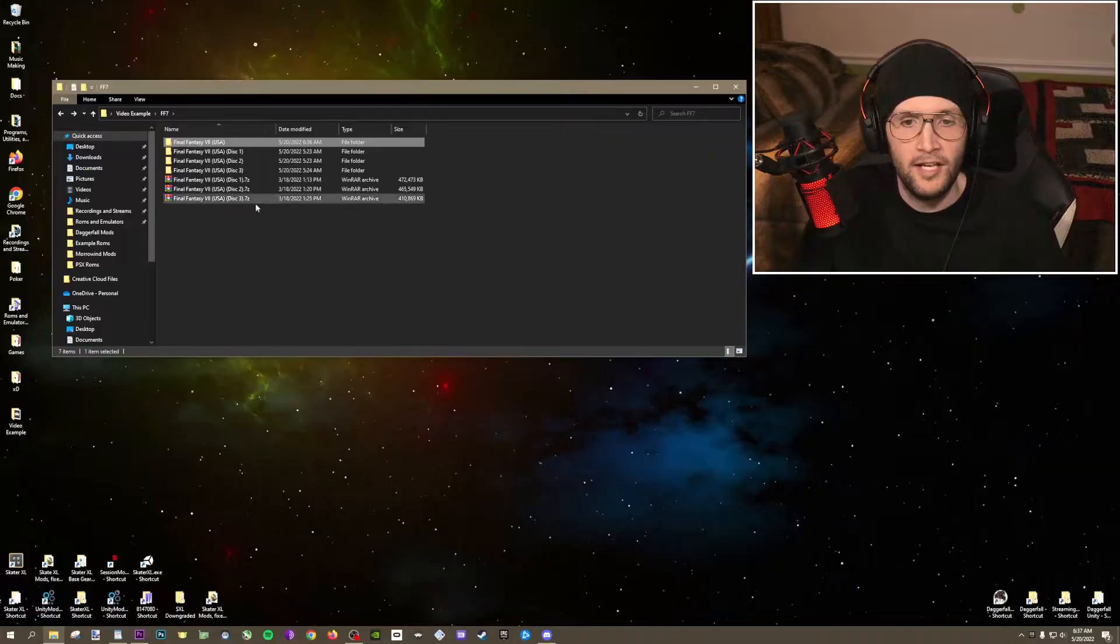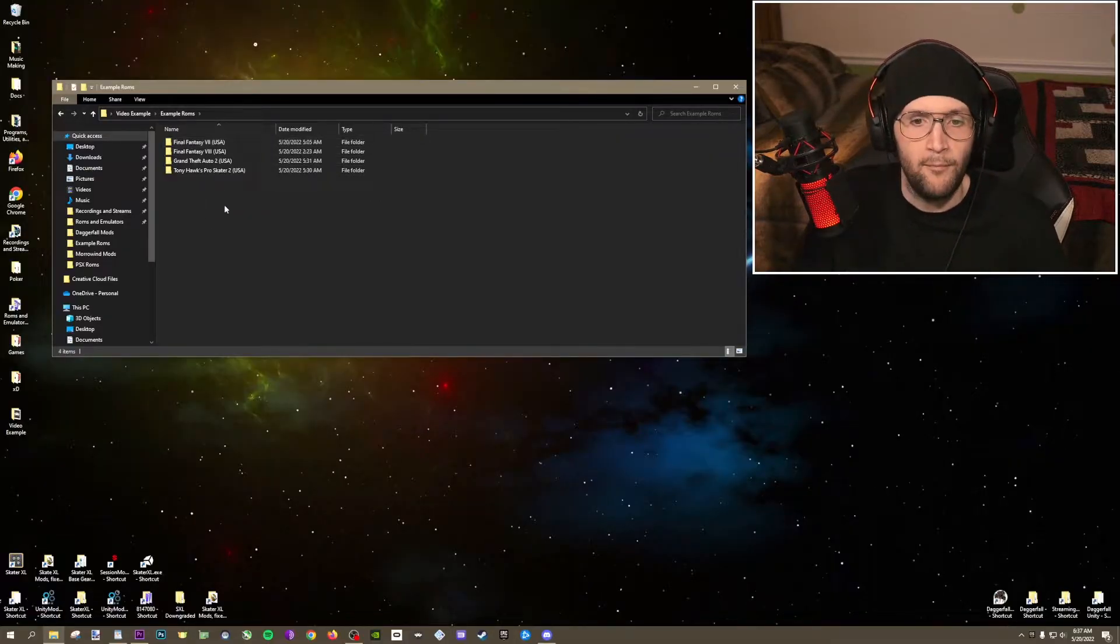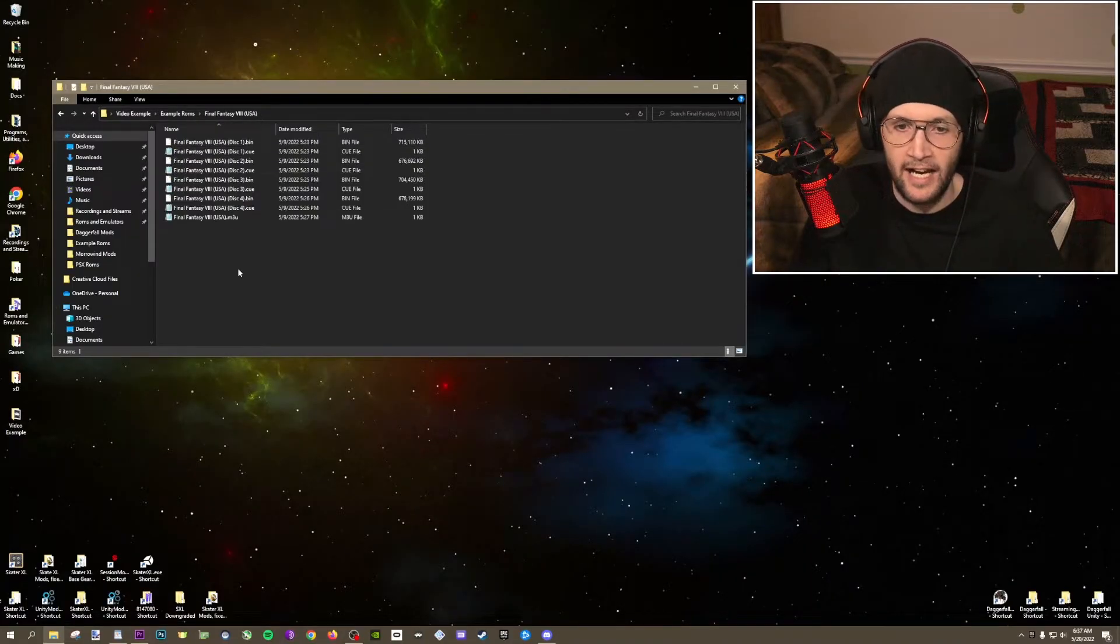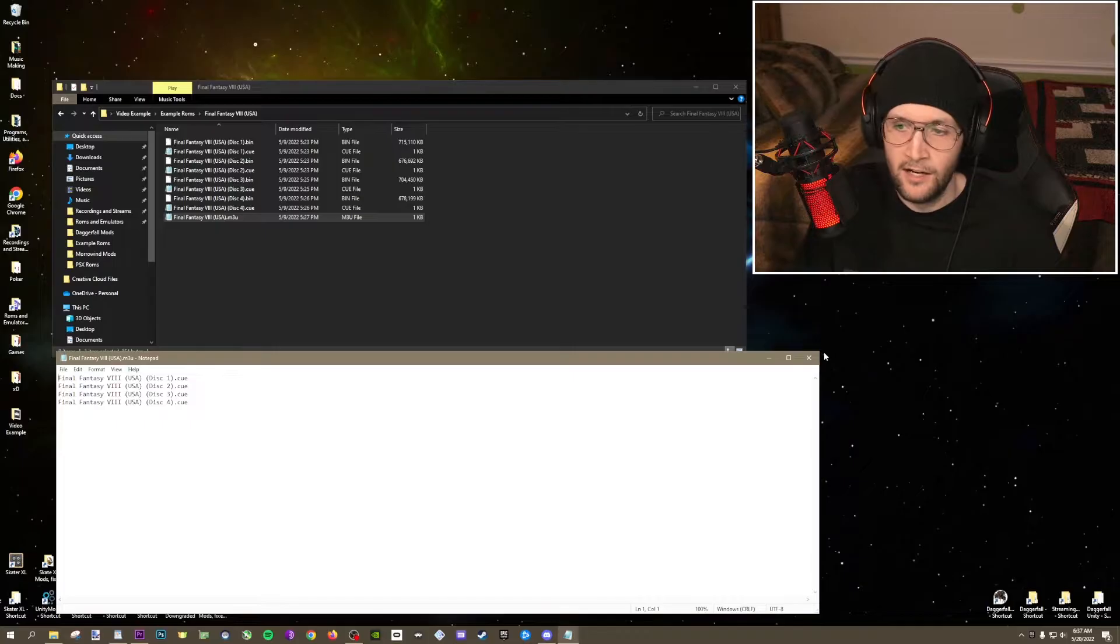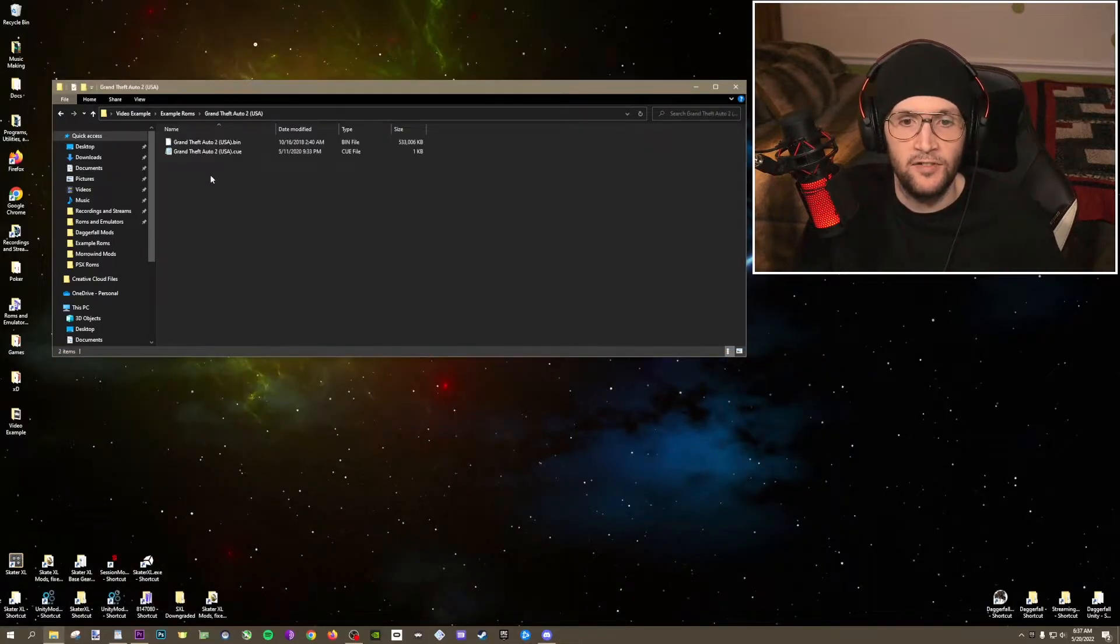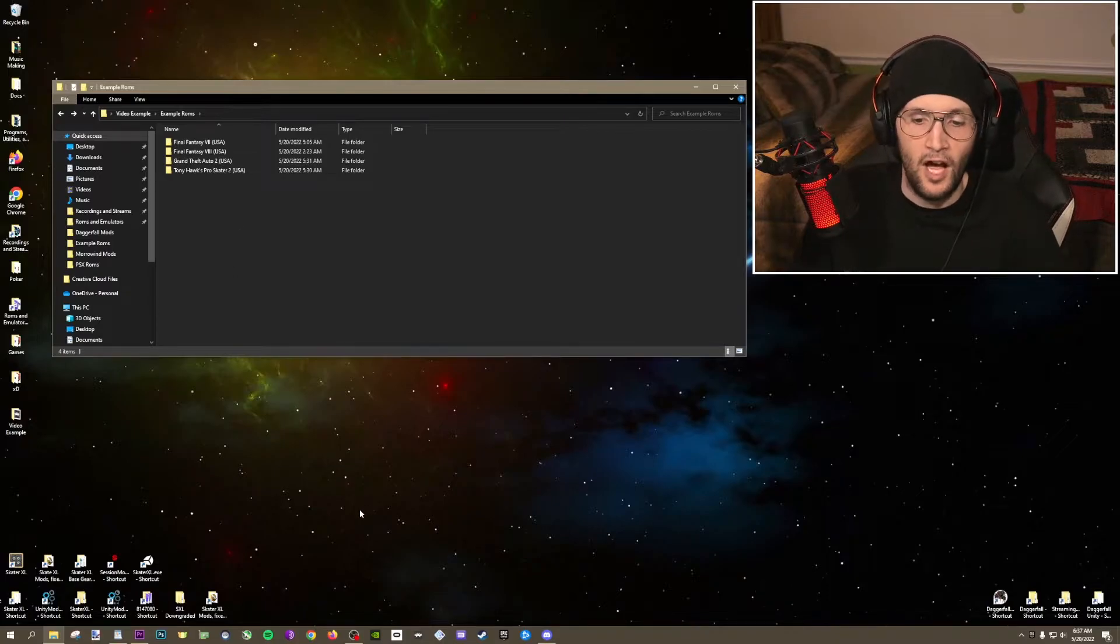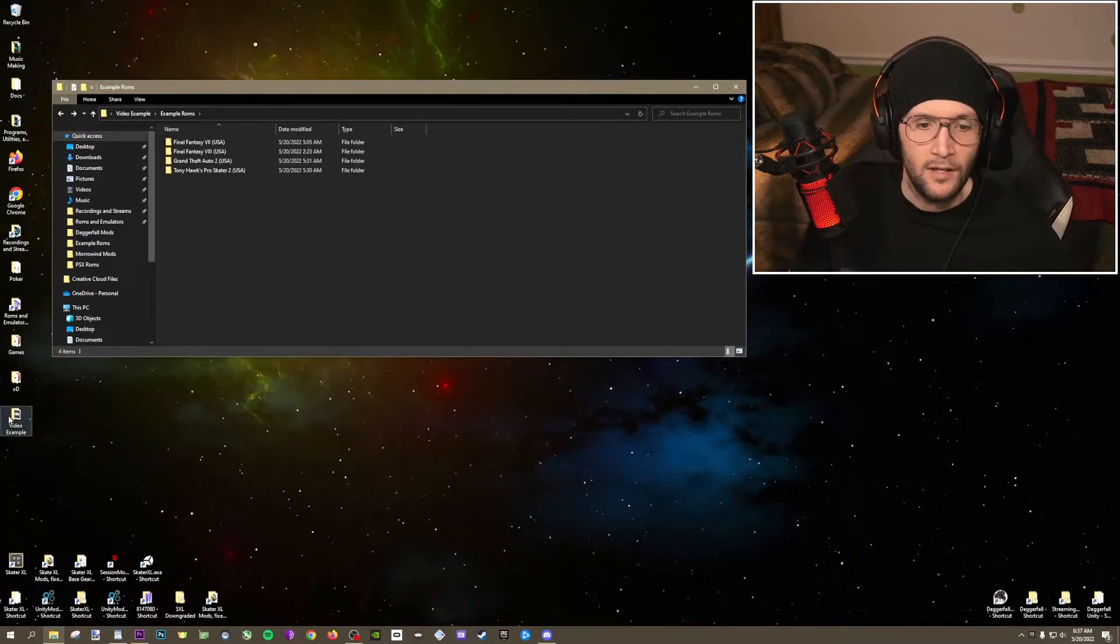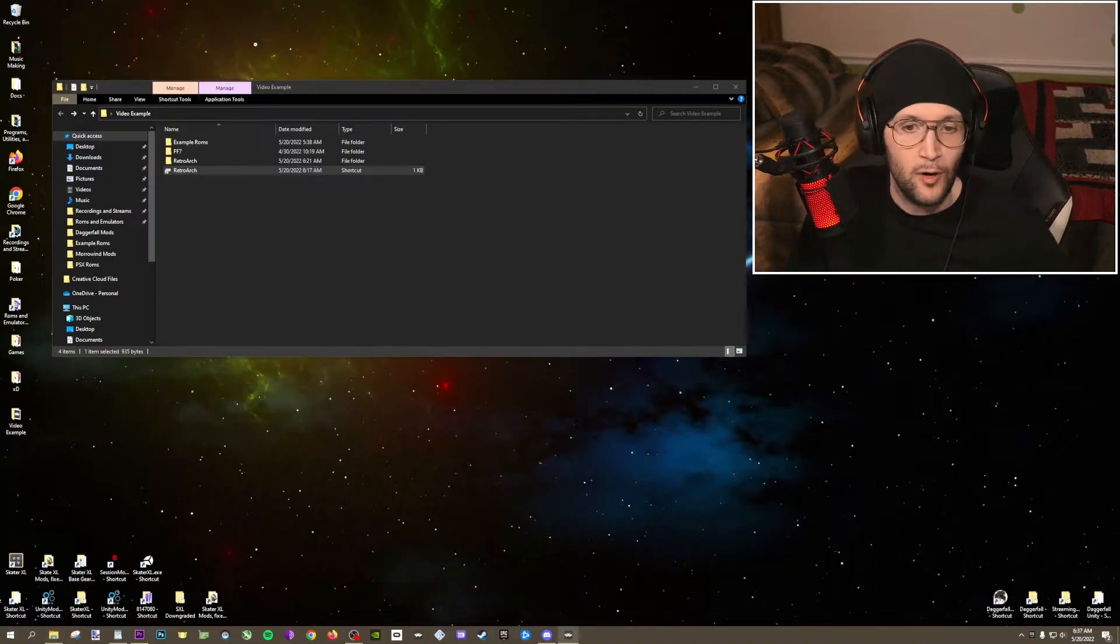So I made a copy of this Final Fantasy 7 folder and I put some other games in a folder right here. This is Final Fantasy 8. I did the same thing for 8. Here's an m3u file that I made. And these other two games are single disc games. So as you'll see, just one bin and one cue. So I will show you how to import all of this together.